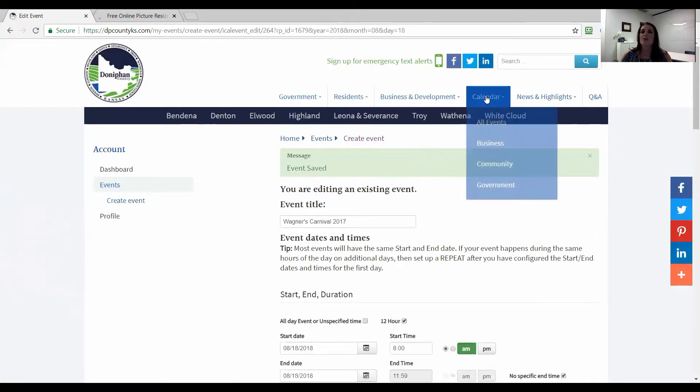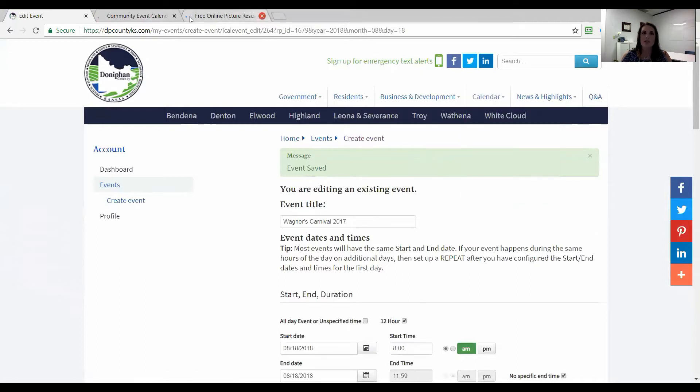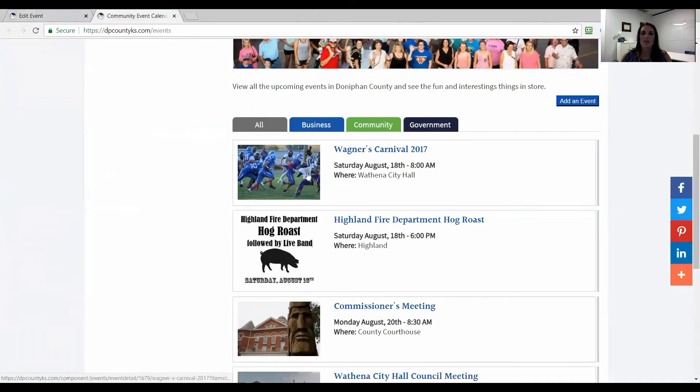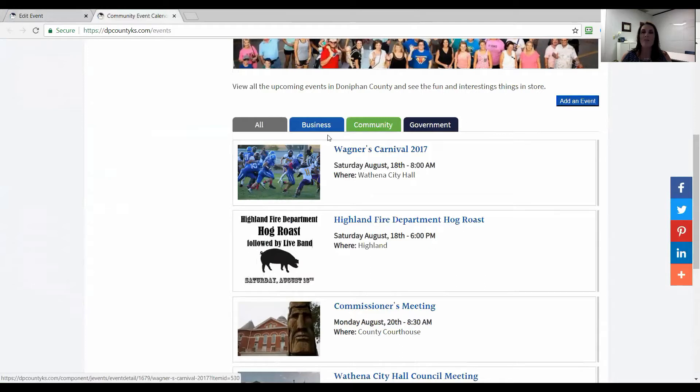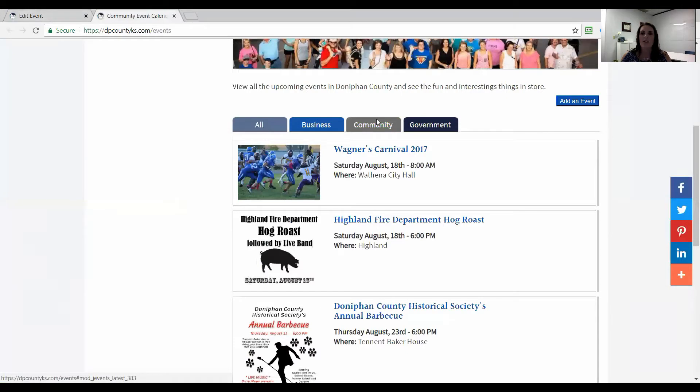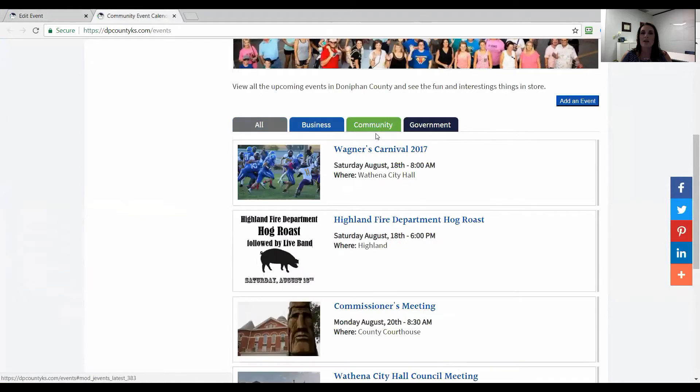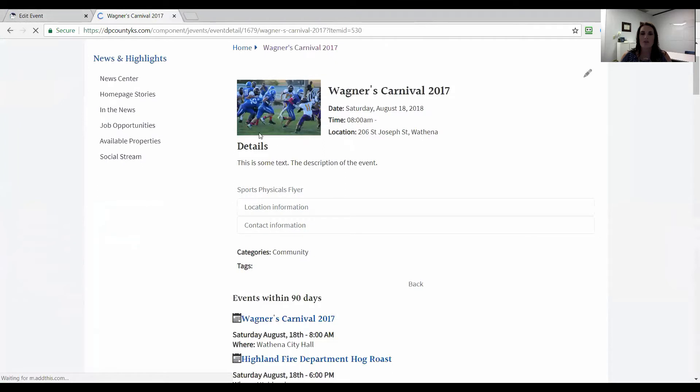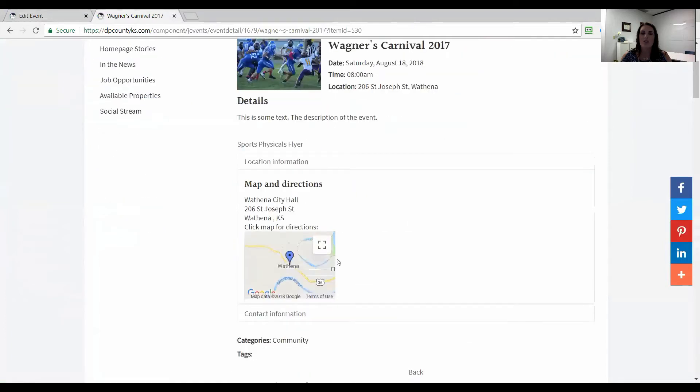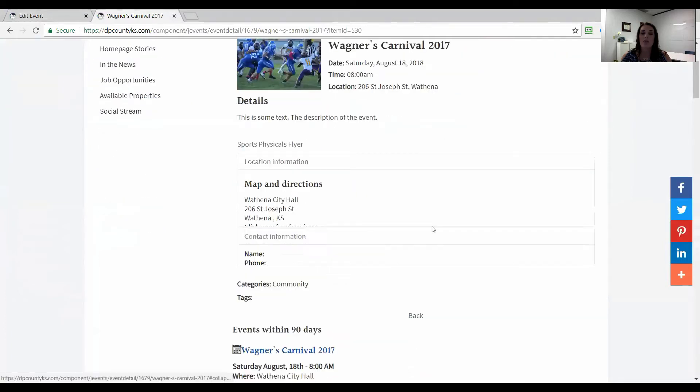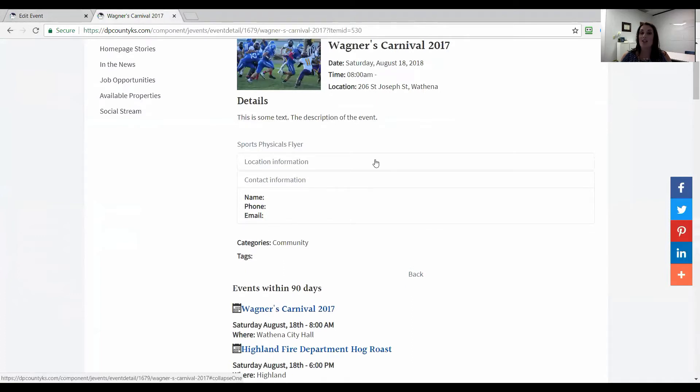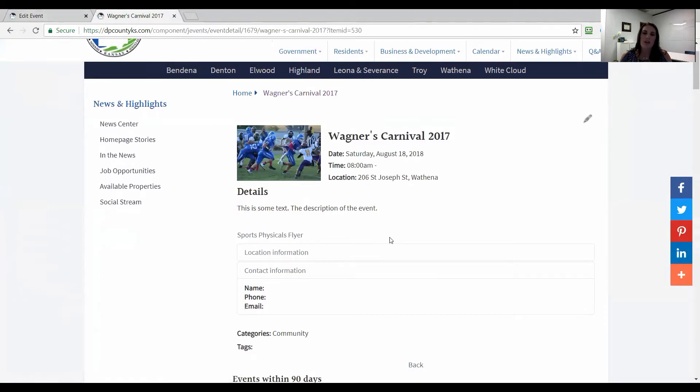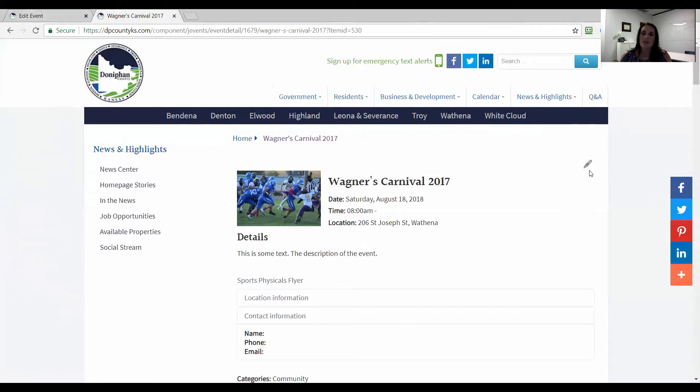Now how do I go find my event? I'm going to hold down control and I'm going to go to calendar and I'm going to see the community calendar. We can see here, I called it Wagner's carnival and we have a football picture. You can see here that it automatically loaded in underneath all events and as well, it came underneath community. Someone looked at community events, but it won't be under business because we didn't tag it as business. We click on it. You'll see our description here. We've got our flyer that's linked here. The location information loaded in automatically because we picked Bendina city hall. We left the contact information blank, so there's nothing here.